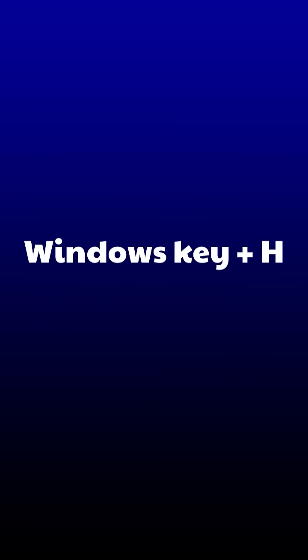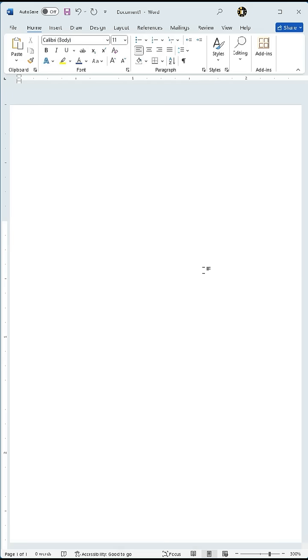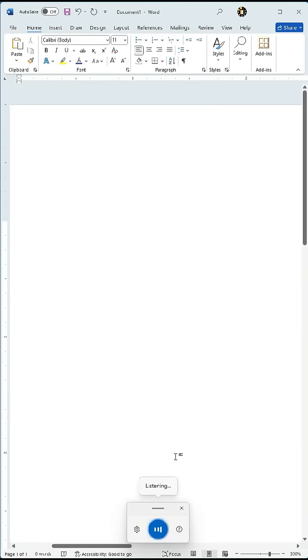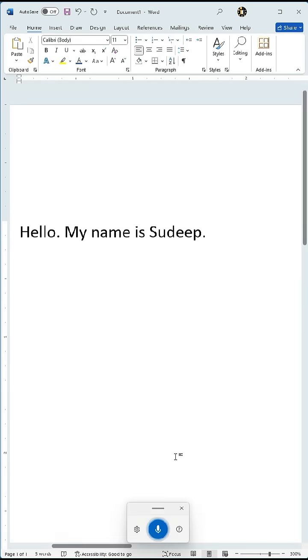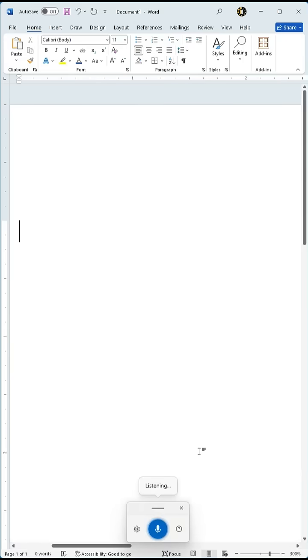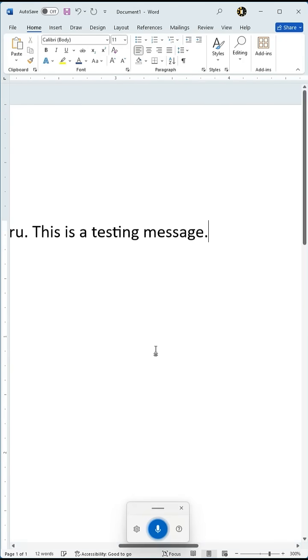Number two, press Windows key plus H together to enable voice typing. This feature allows you to write anything just by speaking. No keyboard required. It's a great way to give your fingers a break.